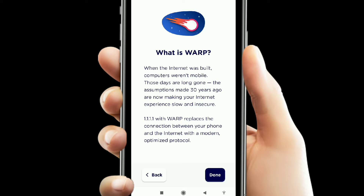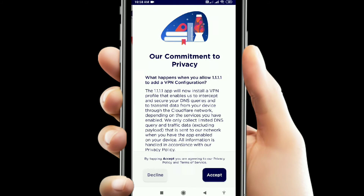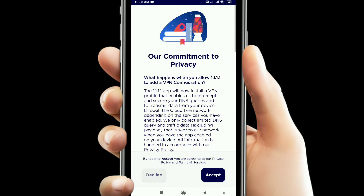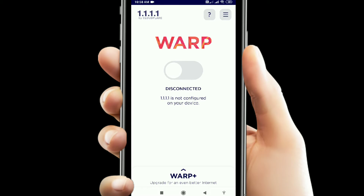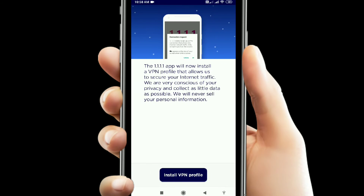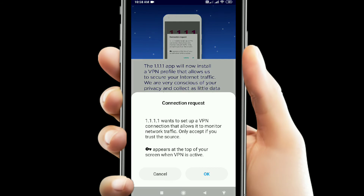Now I accept it. Click on Enable, then click on the VPN profile button. It will be installed in a single tap.